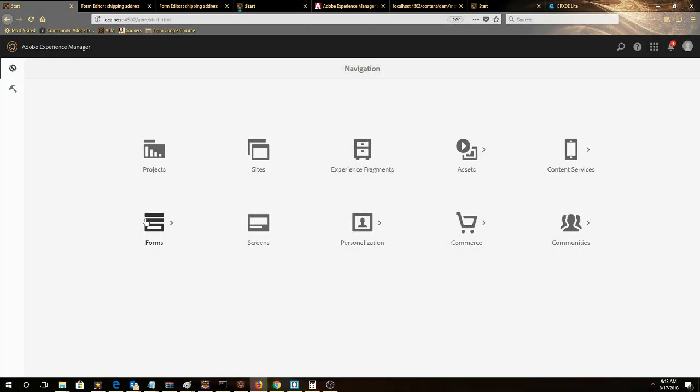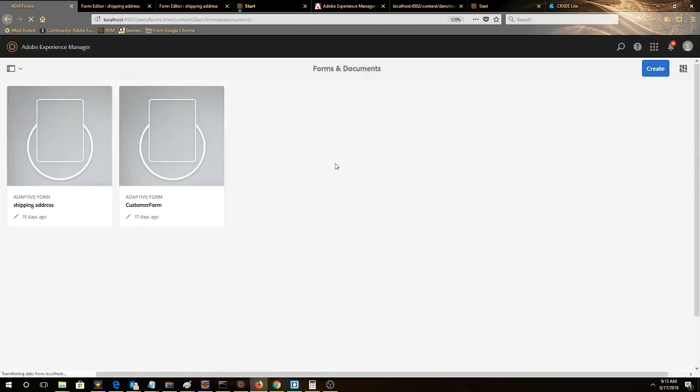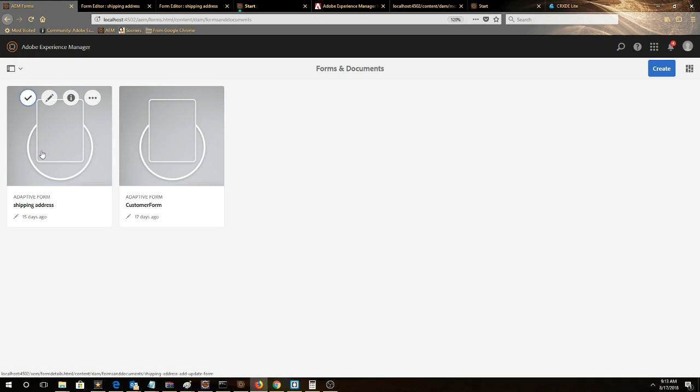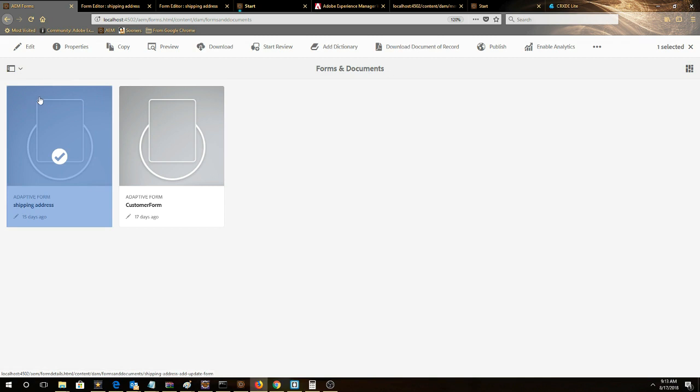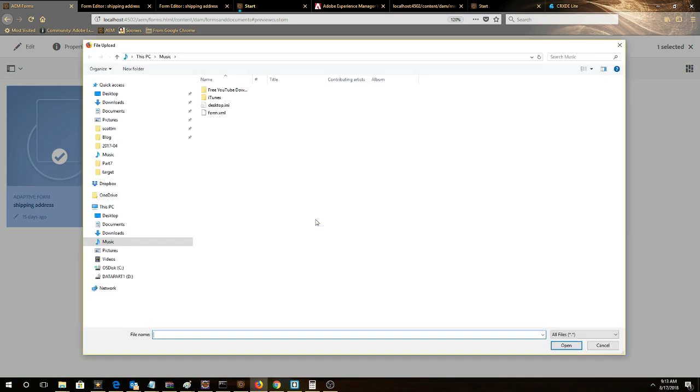To do this, we're going to click Forms, Forms and Documents. We'll select our form, then select Preview, Preview with Data. We're going to select the XML file we just modified.